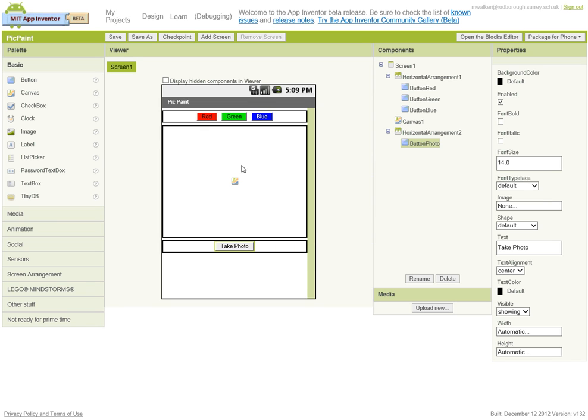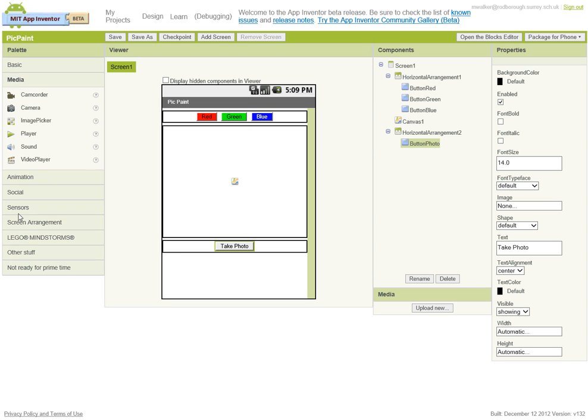The next thing we want is a button to choose a picture. This isn't one of the actual buttons. If we go down to media, there's an inbuilt one called image picker, and if we choose that one, that will automatically go on to the gallery on the phone.